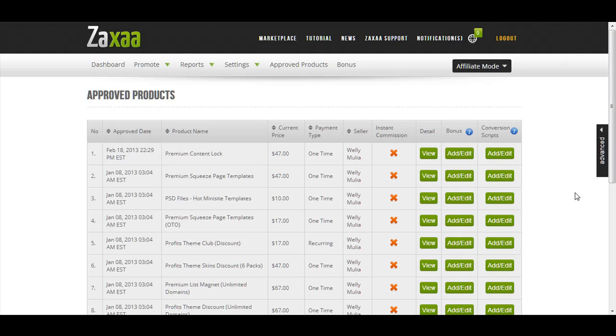So typically, most platforms will allow you to track conversions if you are the product seller, if you are the owner and the seller of the product. But what happens if you want to track your affiliate promotions? Most platforms do not give you an option to do that, but here in ZagZa, we actually have features that will allow you to track your affiliate promotions to track how well they are doing.